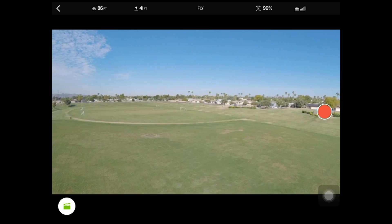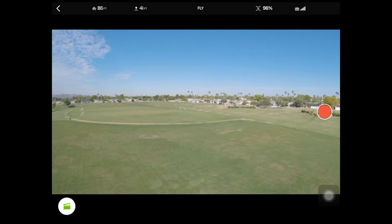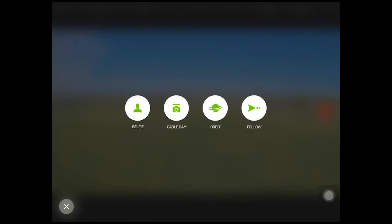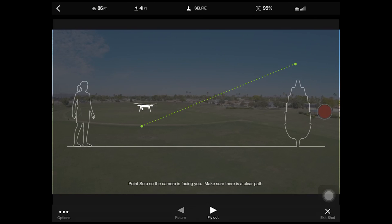Now we're going to hover in the middle of the soccer field and go for some different flight modes. On the bottom left we'll see a little director icon — we'll click on that and we have a few different flight modes to choose from. The first one we'll start with is the selfie mode, so we'll click selfie.